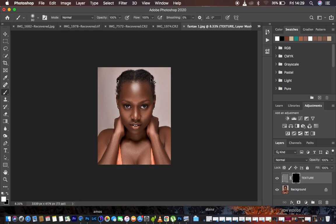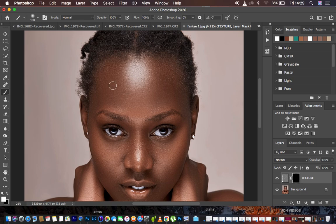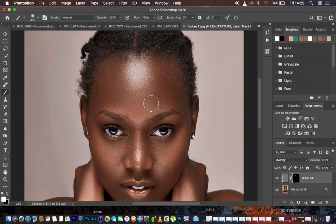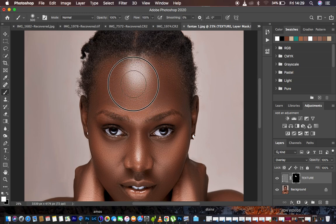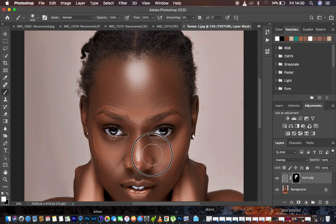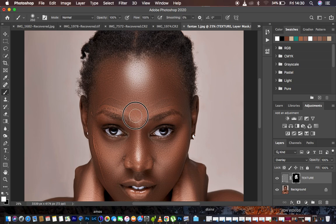We are done setting up the brush and it's time to start painting in the details in the skin area. You can increase the brush size using the bracket keys. Before you start painting, change the blending mode to Overlay. Now start painting in — only paint over the skin area. Don't paint over the eyes or lips. You only want to apply the detail onto the skin area.